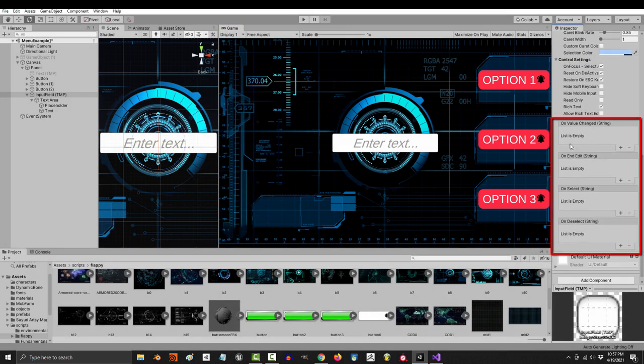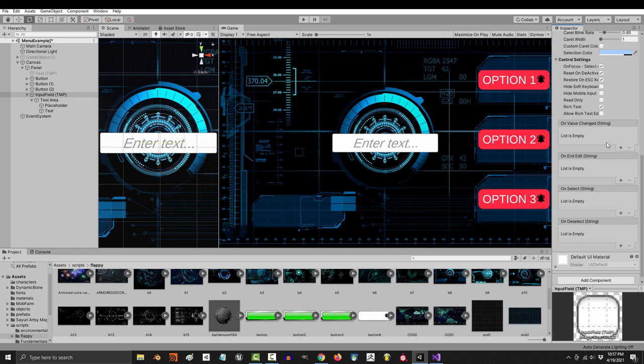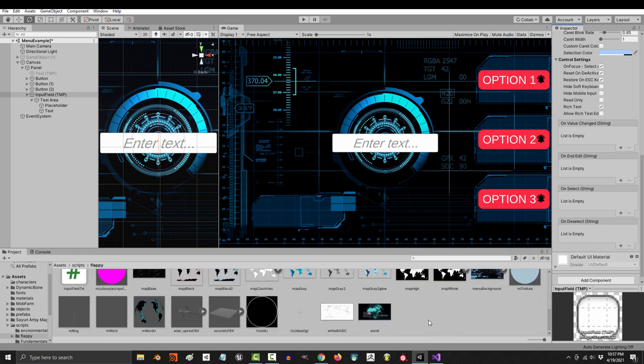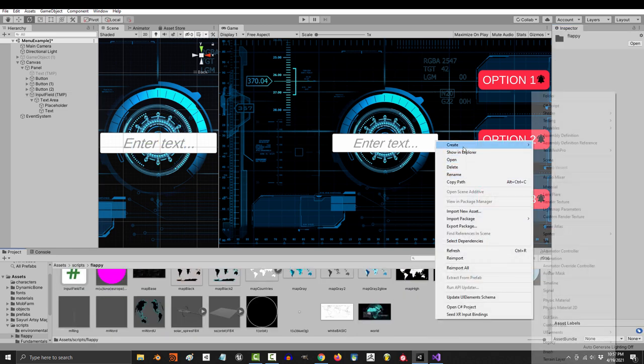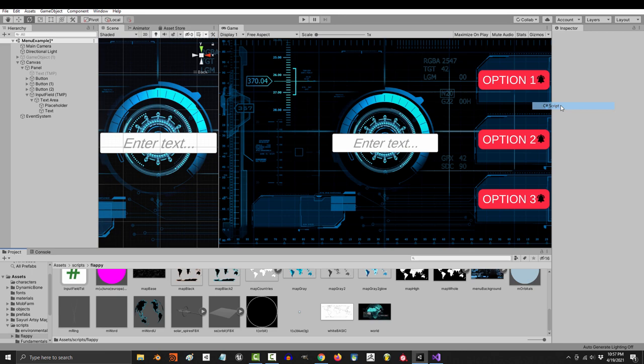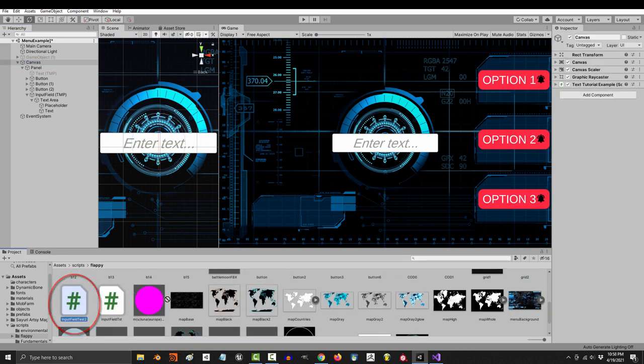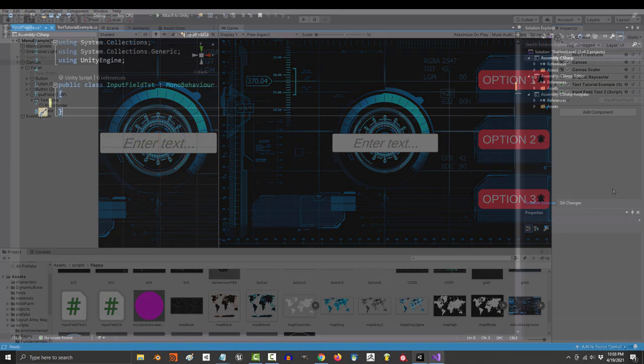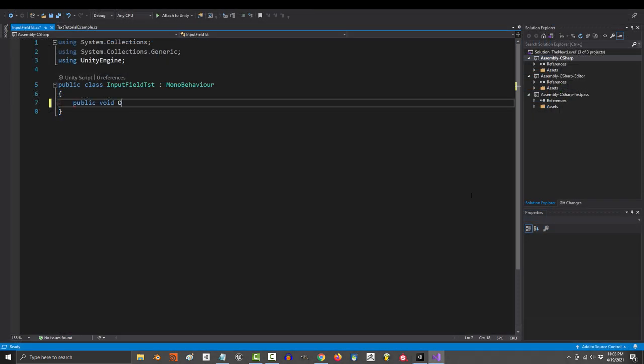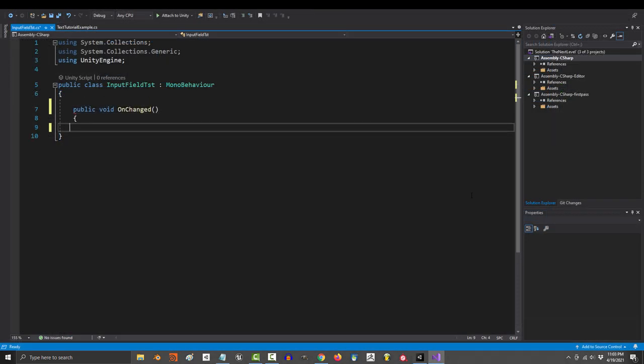Now these are triggers, exactly like the ones you see on a button, but they happen at different times. So just to show you how they work, let's create a new C Sharp script, drag it into the canvas, and in this script we will create four public void methods,